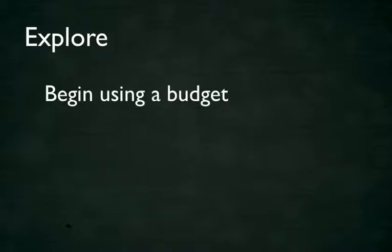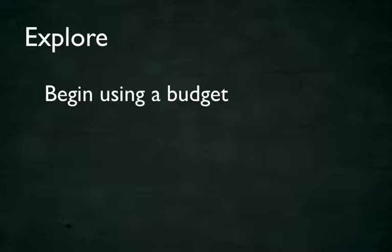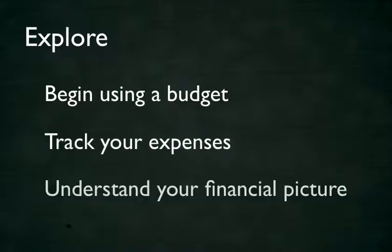But information is power. The power of opportunity to change things before it's too late. Let's explore some tips that will hopefully help you to begin using a budget, or at the very least begin tracking your expenses to understand your financial picture.